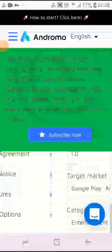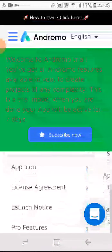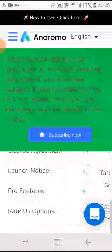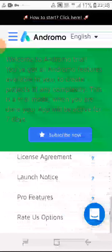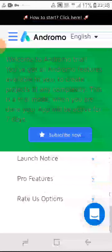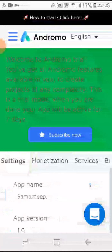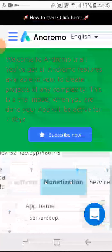Here you have to give all your basic things like app features, license agreement, terms and conditions, and other things. Now you have to go to Monetization.